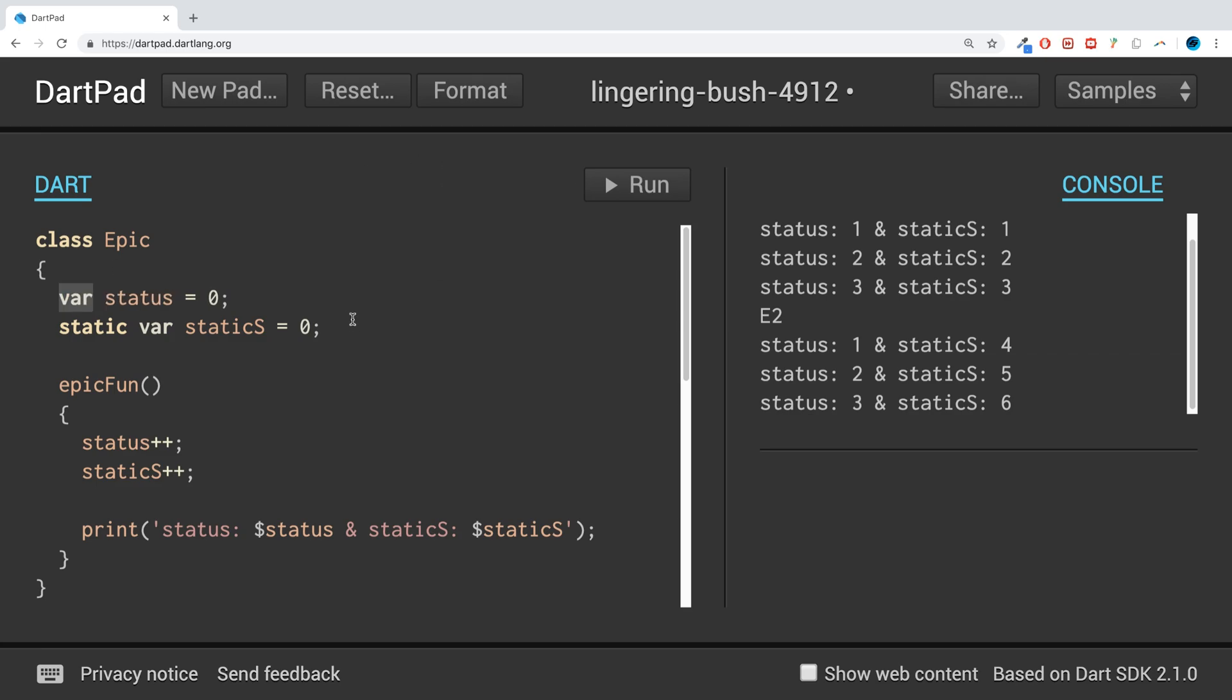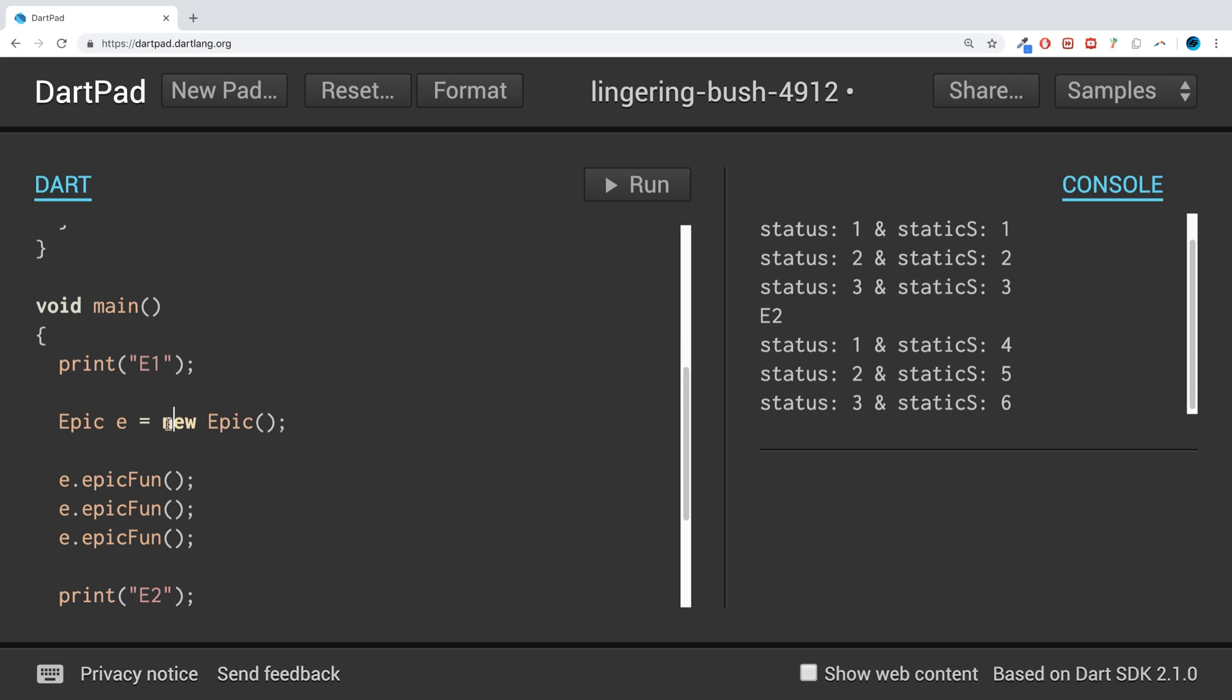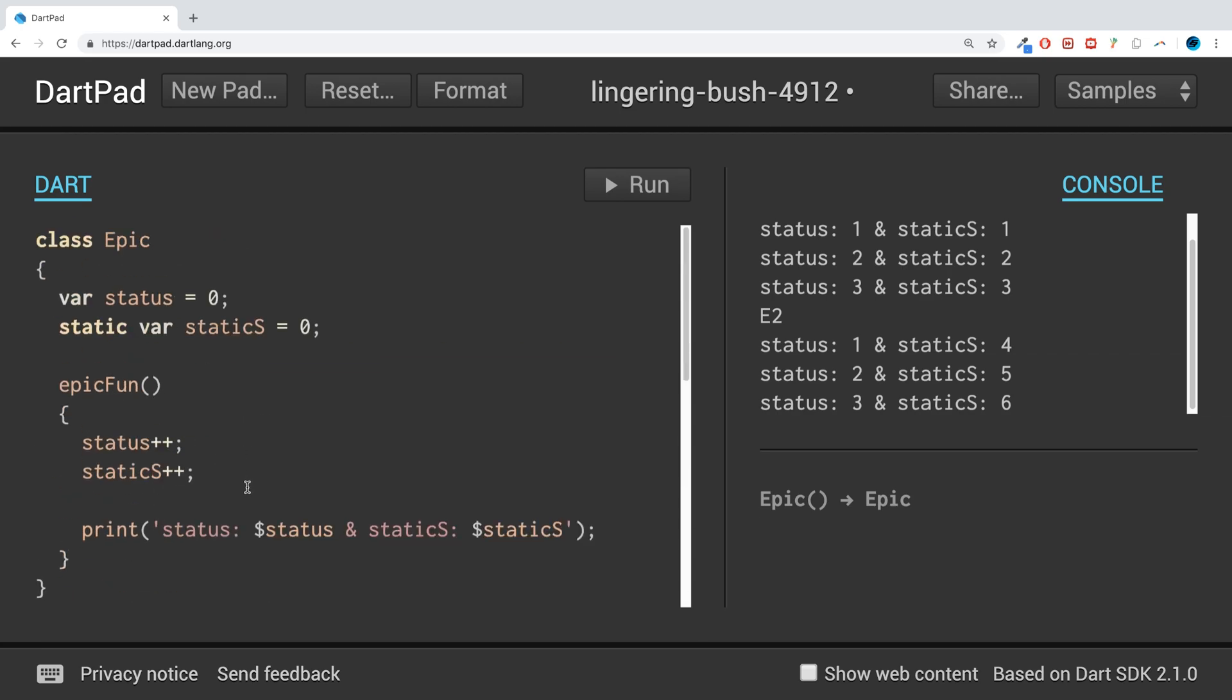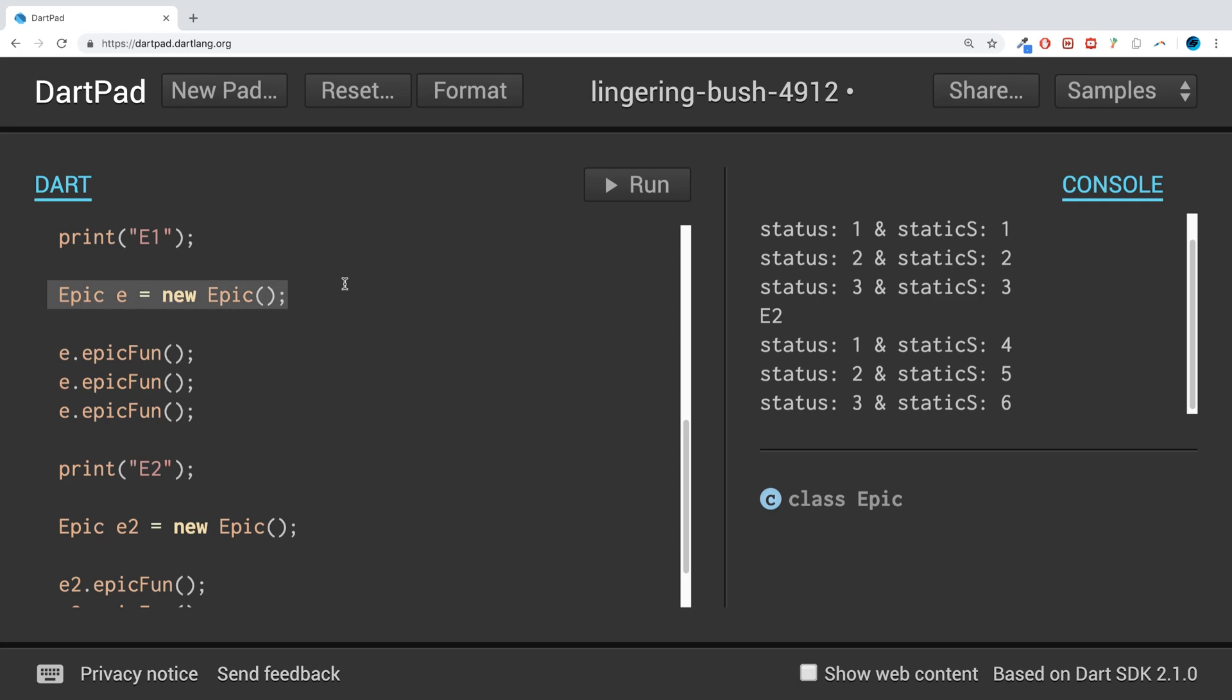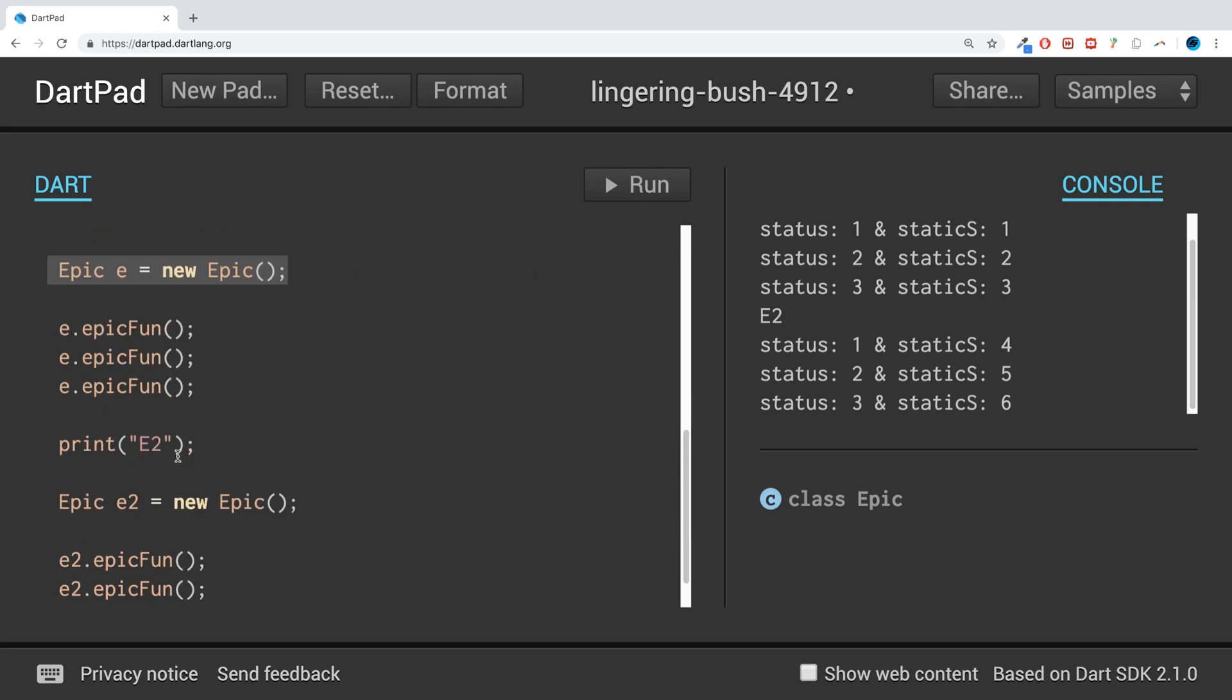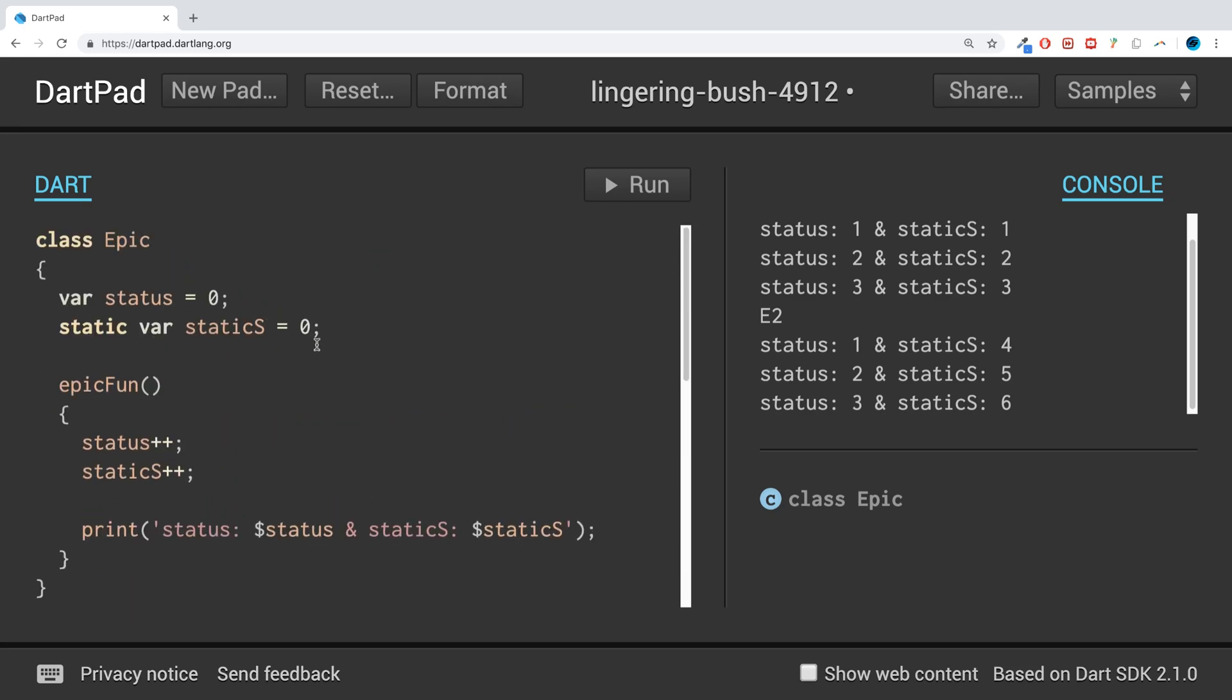Each instance of the class has its own set of variables. What that basically means is: one, you need to create an instance of it to be able to access and utilize the variable. Two, if I have a specific value for status in this instance, it can be different to this one.